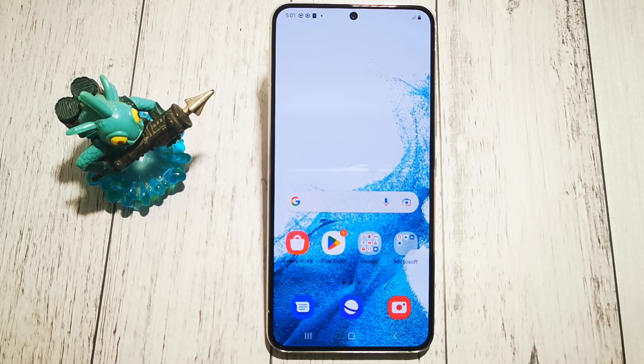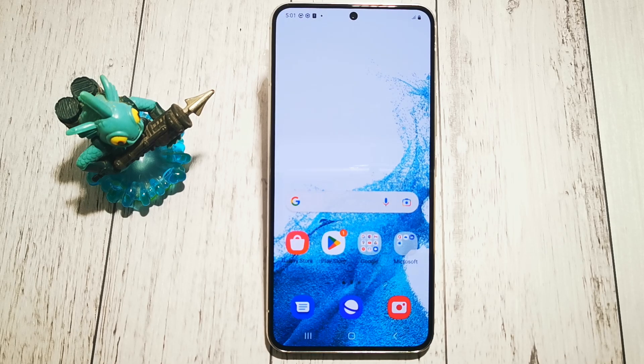Hello, welcome to the Do It Yourself channel. Today I will show you where to find the option and how to turn off auto brightness of the lock screen in Samsung Galaxy S22.